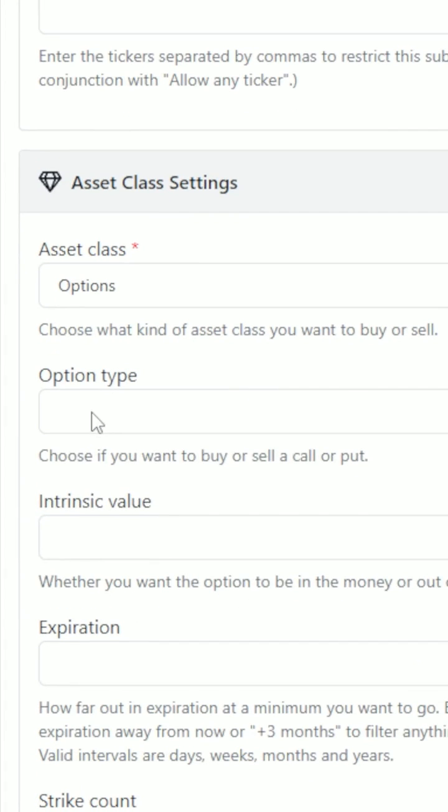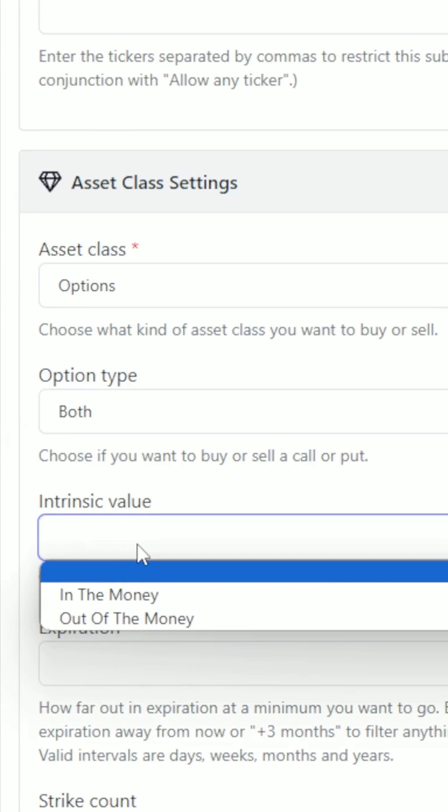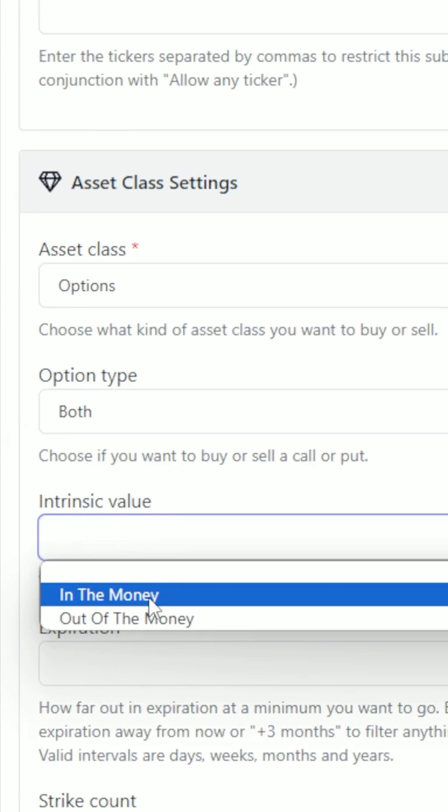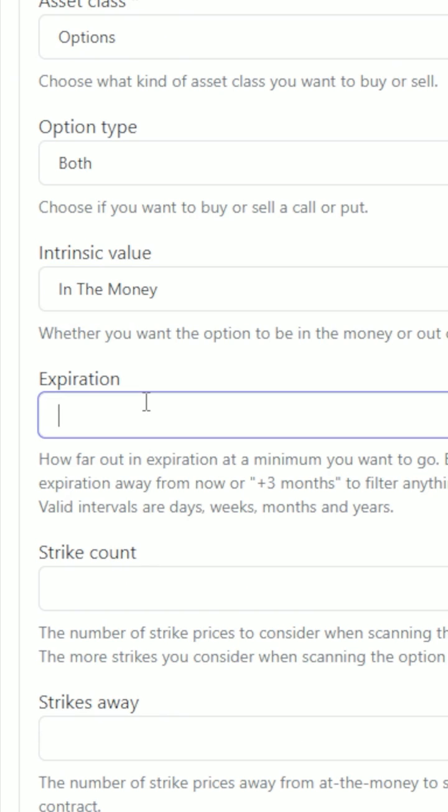On Trader's Post, you'll define all the rules for how the calls and puts should be selected with control on intrinsic value, expiration, strike count, and strikes away.